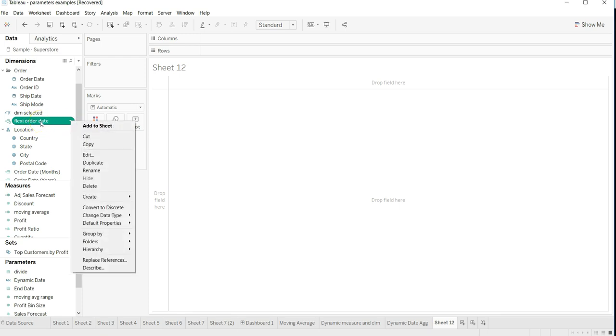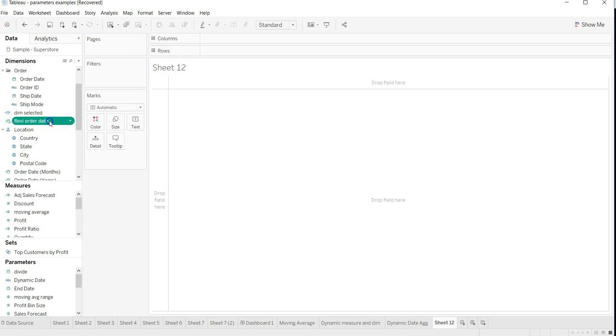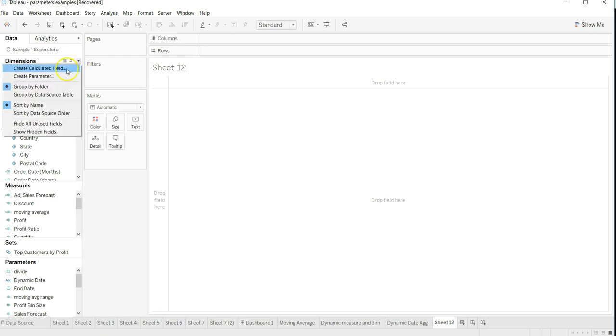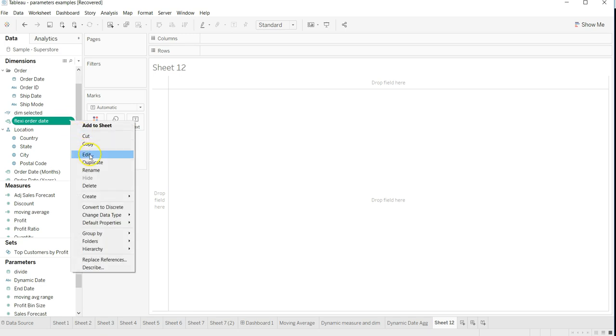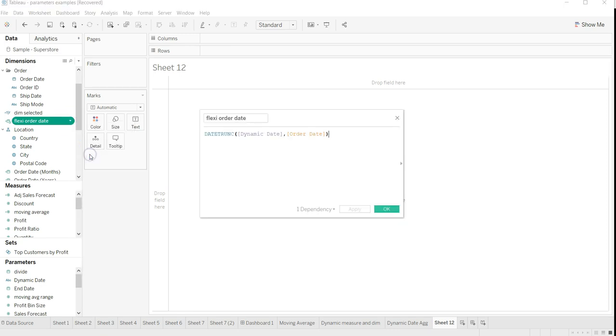It's like a calculated field. You can create it from here - create calculated field. Let's see what I have done over here. If I go into the edit, this is the field name: flexi order date. You can choose whatever you like as per your business needs.